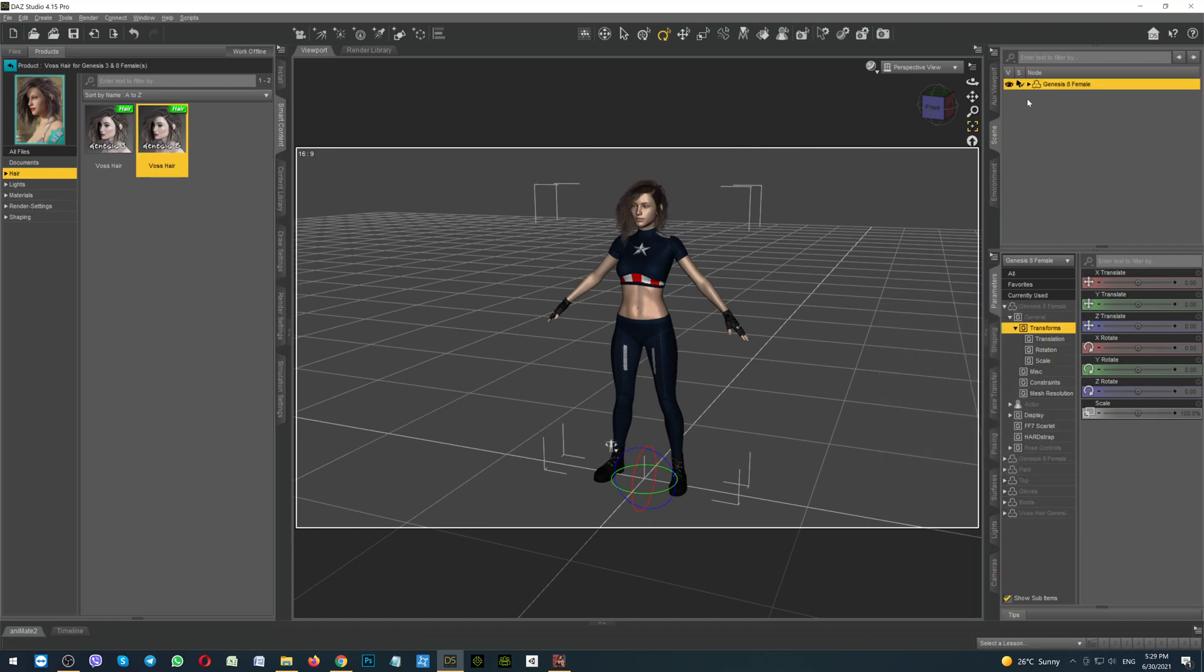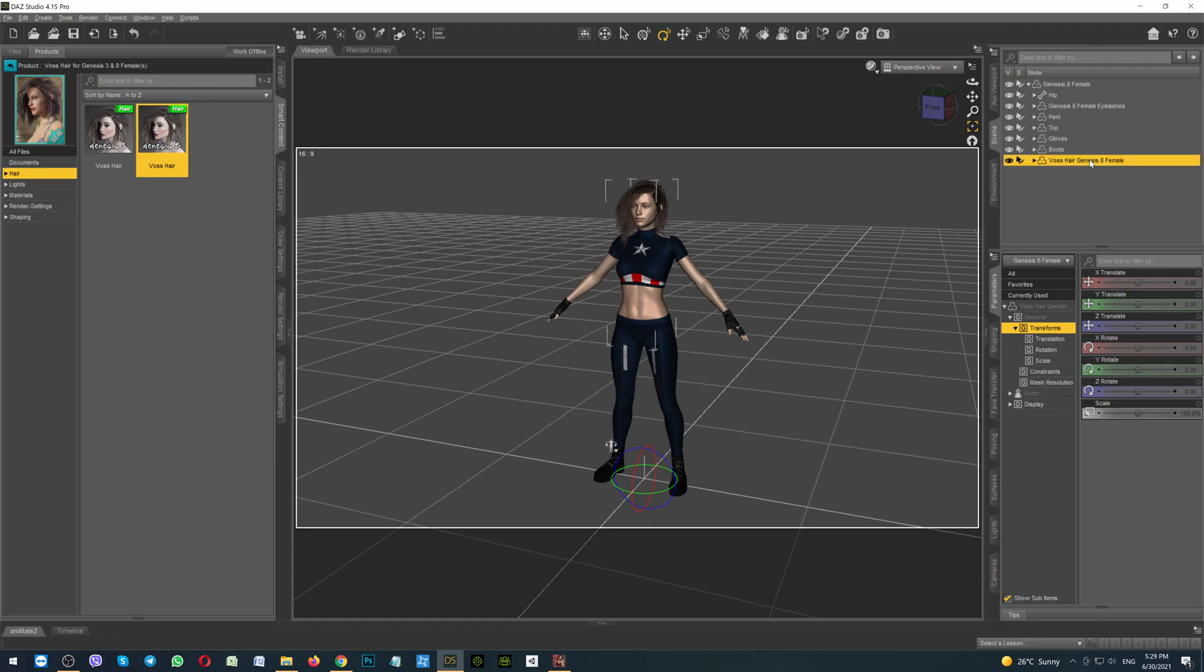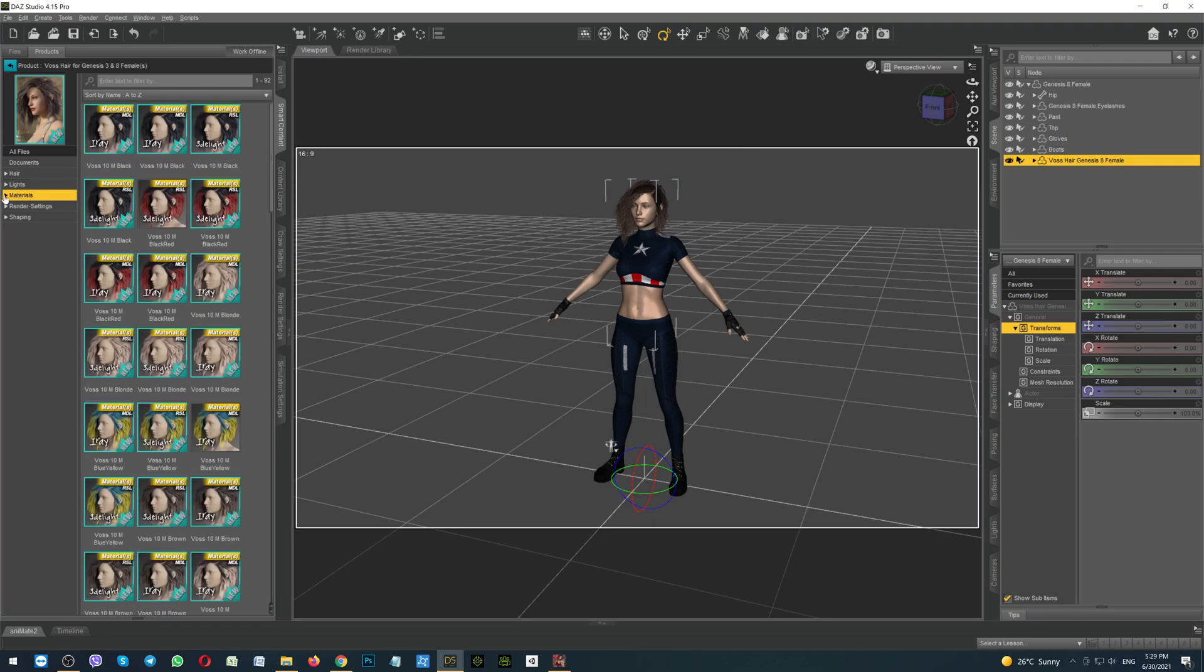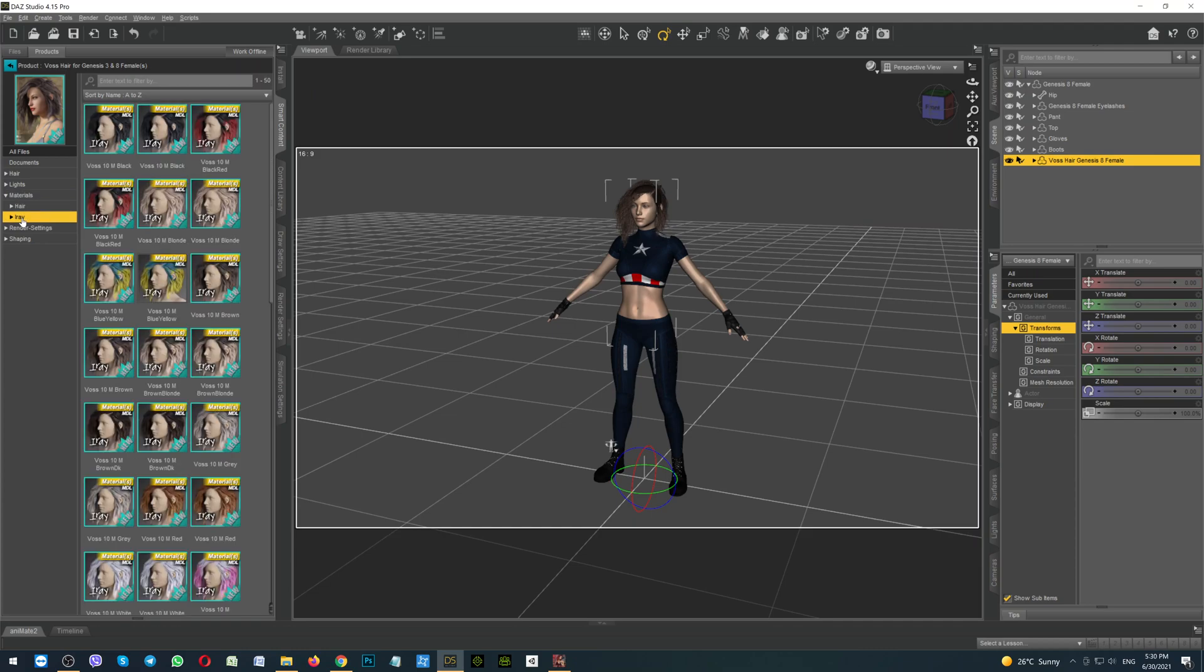And now on the right side, when you click on the arrow, it will open all of the things which the character has right now. Click here on the Vos hair Genesis 8 female to select the hair. Then click on the folder Materials, open it, click on the array and select what exactly color you would like to use. I will use this one. Double click to load the color. So our character is ready.